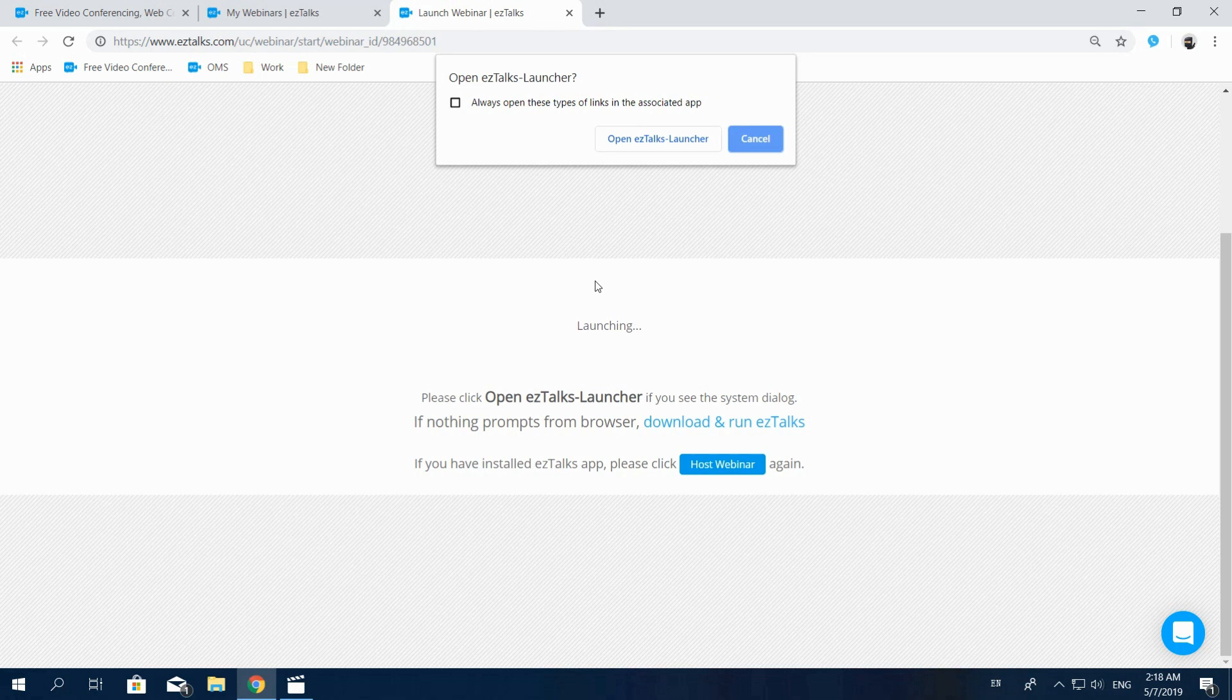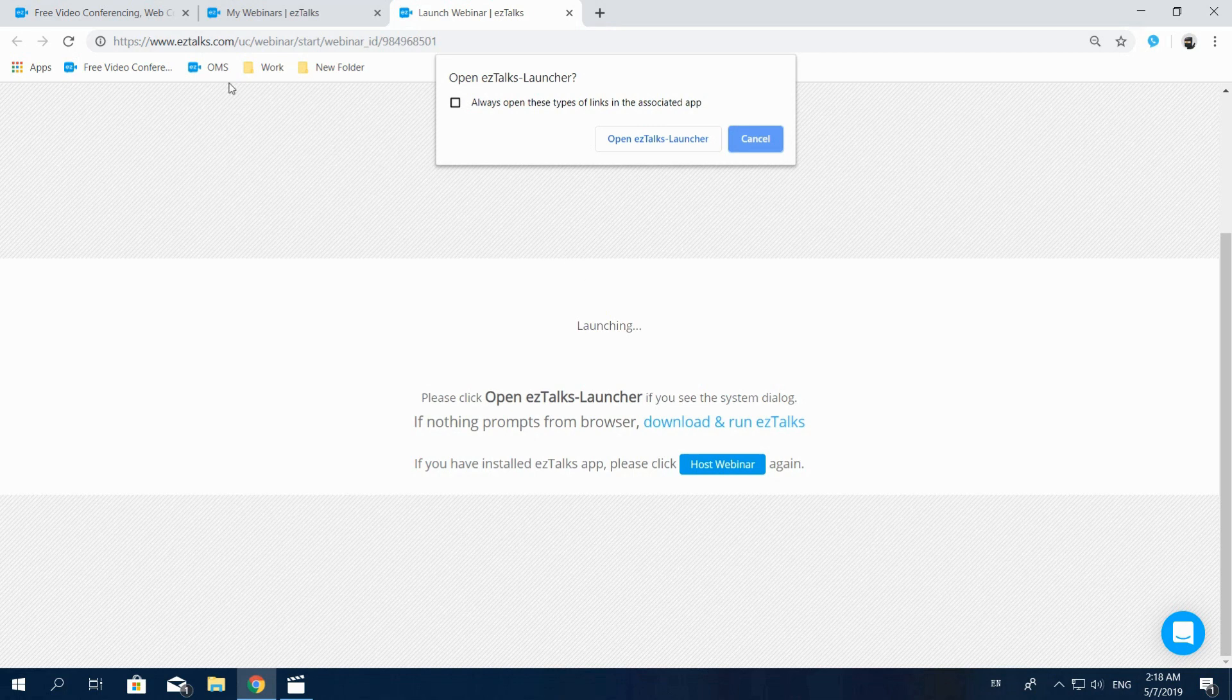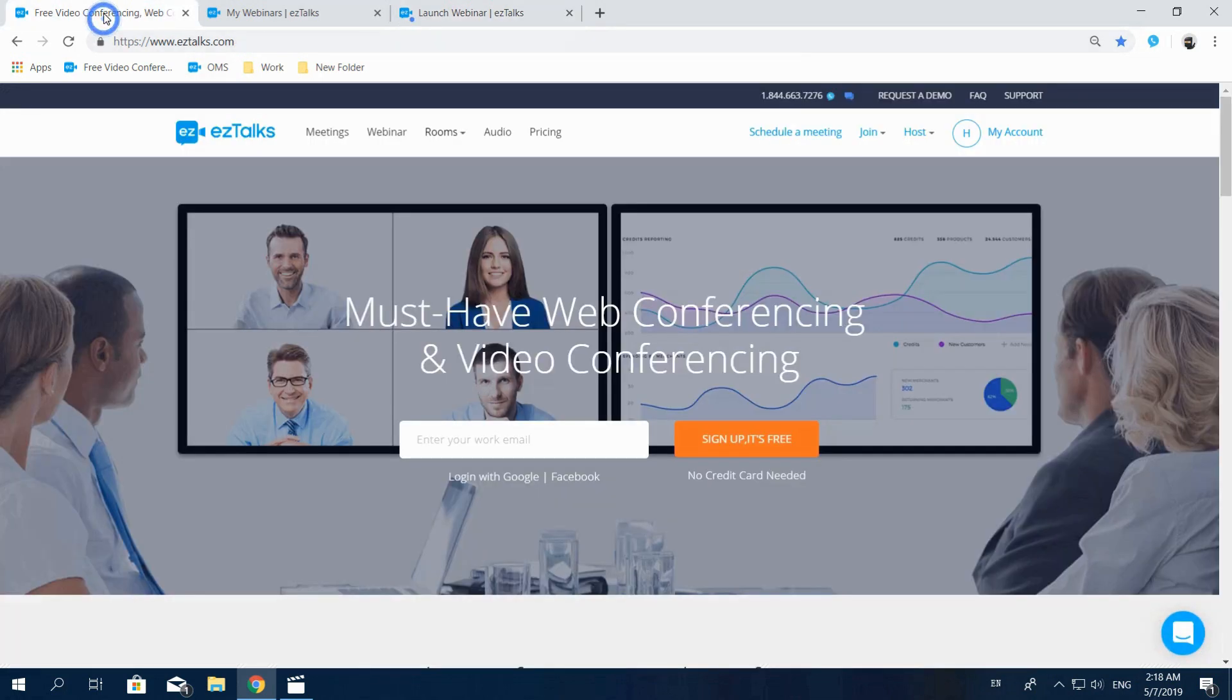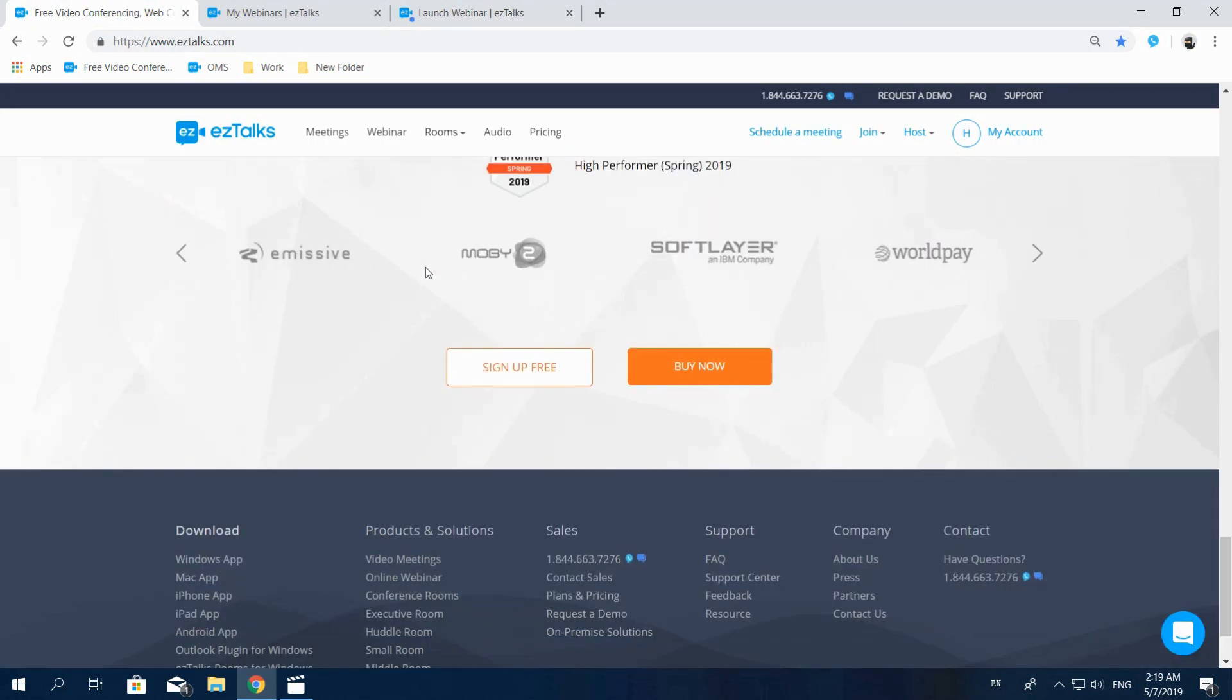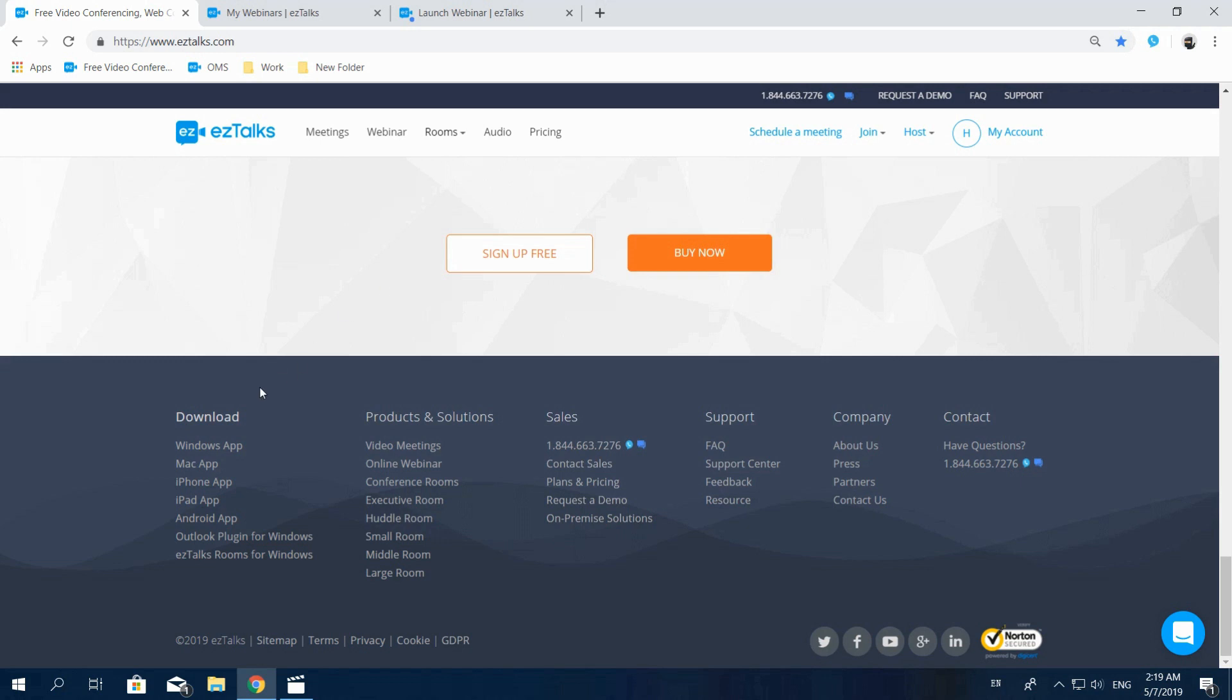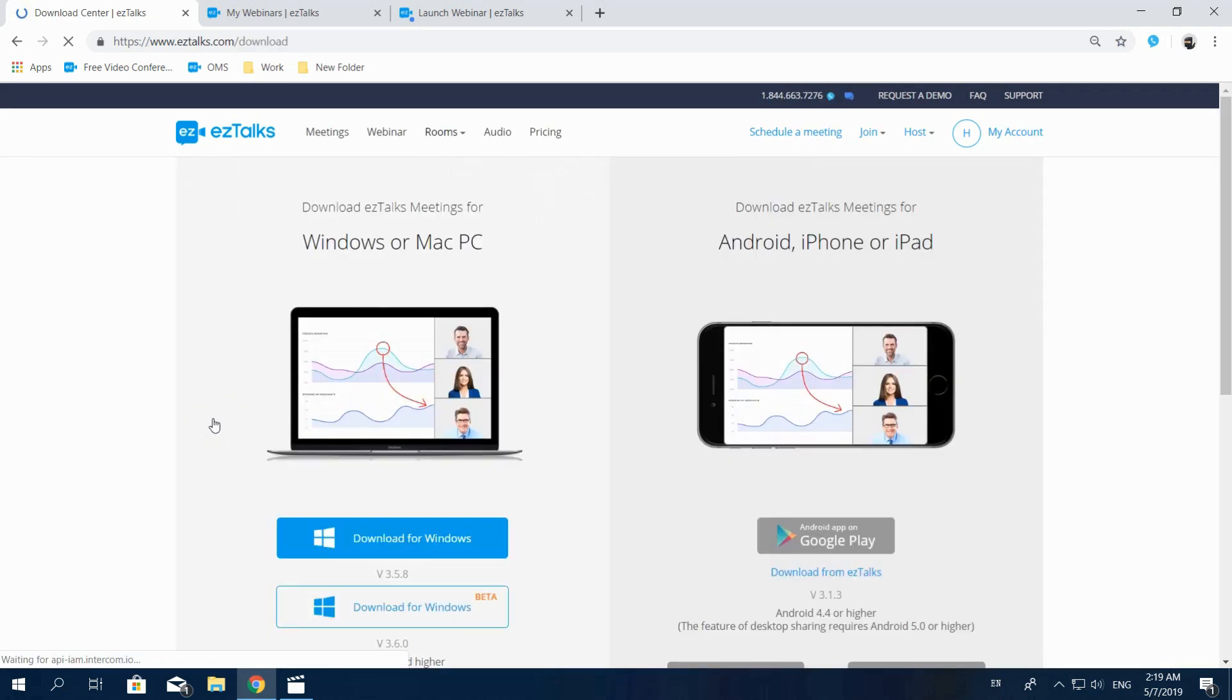If you haven't installed the EasyTalks app, it'll automatically download the app initially. You can also go to the EasyTalks website and find the Download Center at the very bottom of the page. Then download and install the EasyTalks app based on the device you're using.